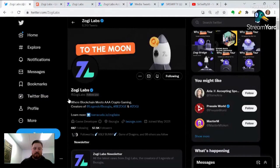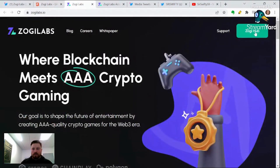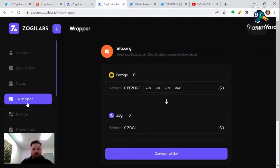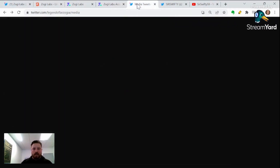Make sure you're accessing links from the official sources. Once you're on the Zoji Labs website, you're going to go to the hub. From the hub, you're going to go to the wrapper, connect your wallet, and confirm your transaction. It's really that easy, guys.